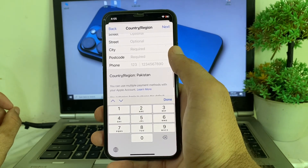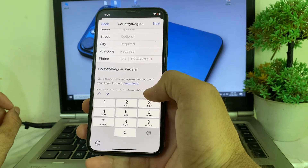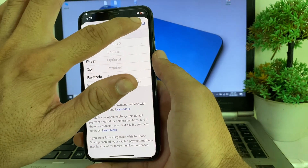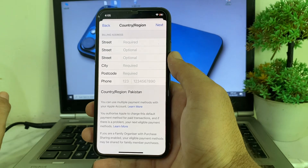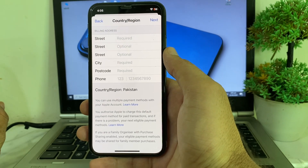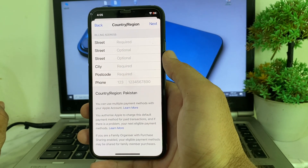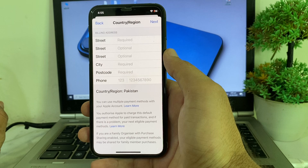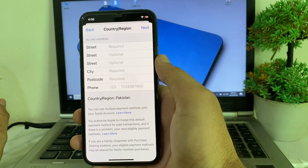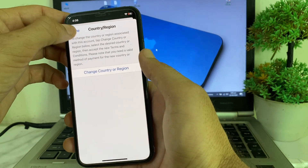Then enter your mobile phone number. After that, tap on 'Done,' then tap on 'Next.' Your App Store payment method on your iPhone device will be changed to the new one. That's it from this video!